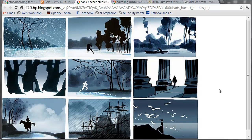In these images — quick studies from Hans Bakker, a world-renowned storyboard artist — we can clearly see in each one what we're supposed to look at, where the figure or the eye is going, where the camera is going to go, and the lighting.